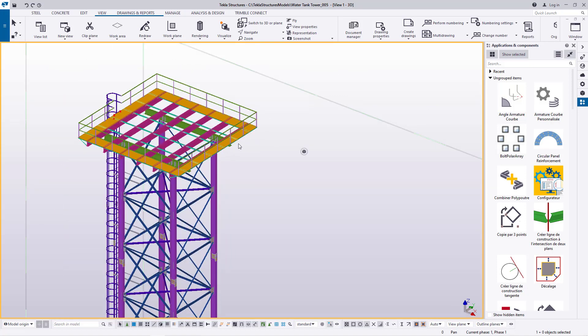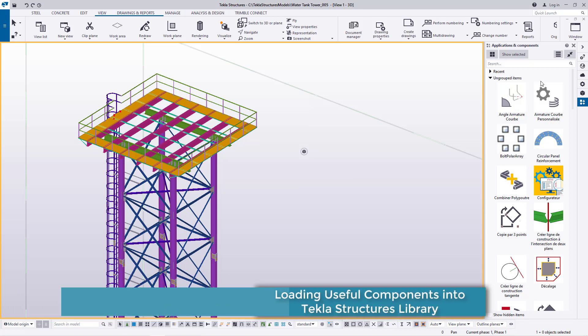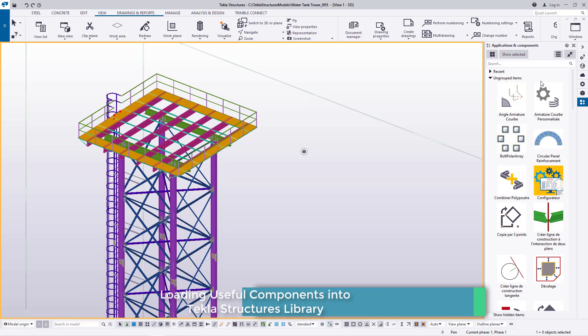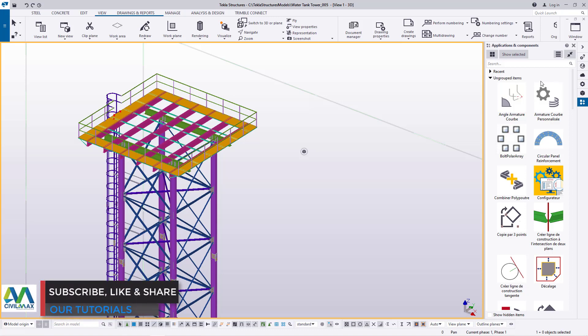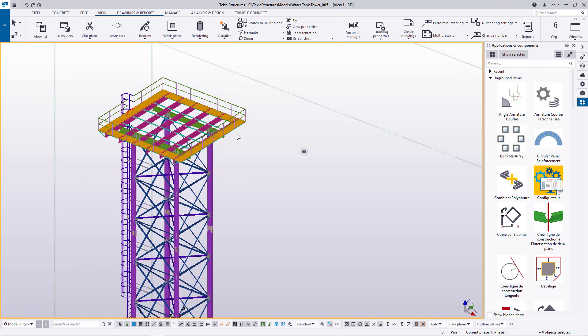I'm going to convert this into a simple macro and load it into my Applications and Component. Whenever I need it, I just pull it. I'll do the same thing for a 6 meter high, 8 meter high, 10 meter high, 12, 15, and 16 all the way to 20. Whenever I need one of them, I just pull and generate drawings in 5 or 10 minutes instead of doing this repeatedly whenever a request has been placed.